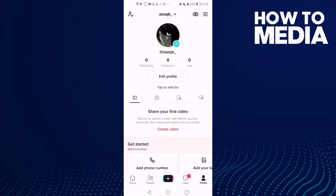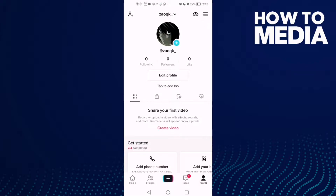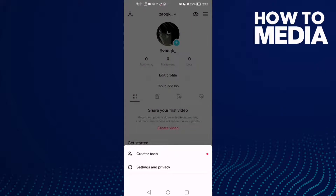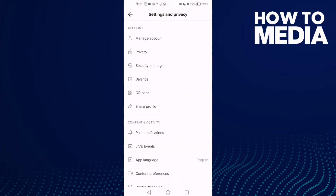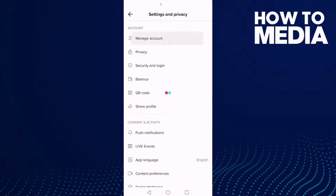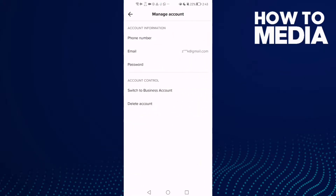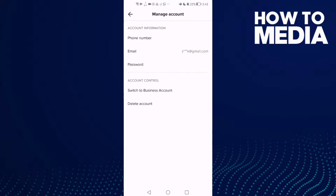Click the three lines in the top corner, then click Settings and Privacy, click Manage Account, and now click Password.